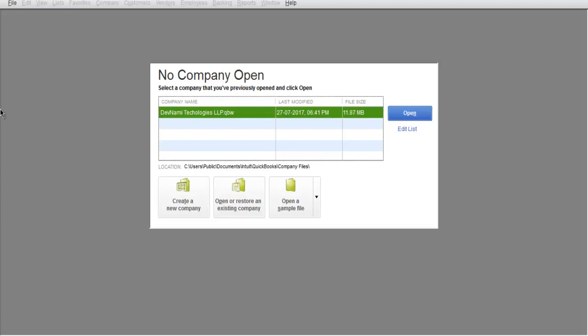Hi there. In this video, I'm going to show you how to open and close company files. When you open QuickBooks after setting up a company, on the next immediate opening you will find this pop-up box.